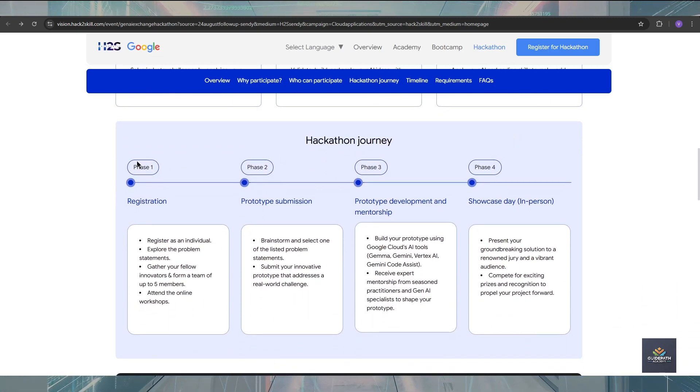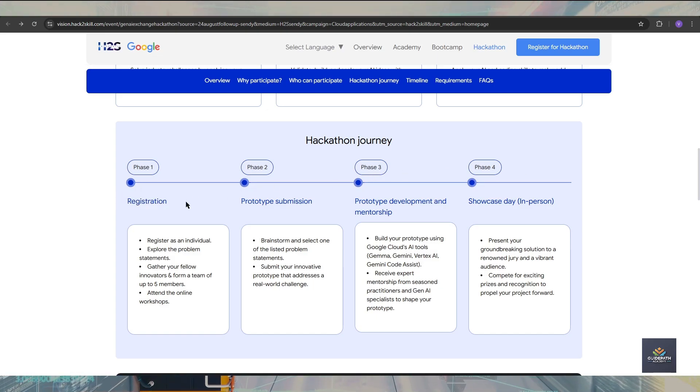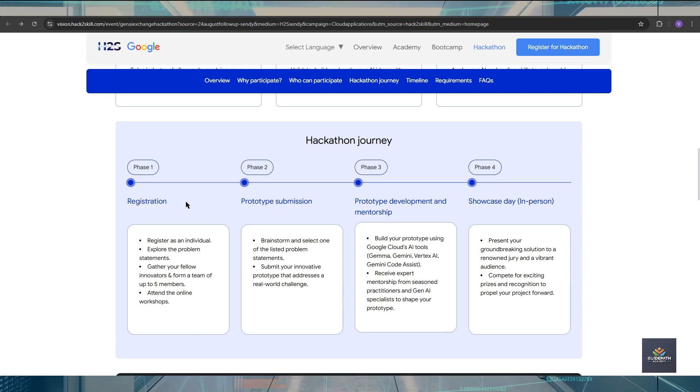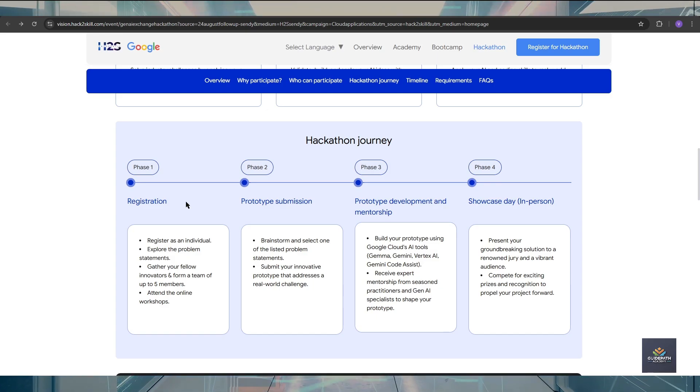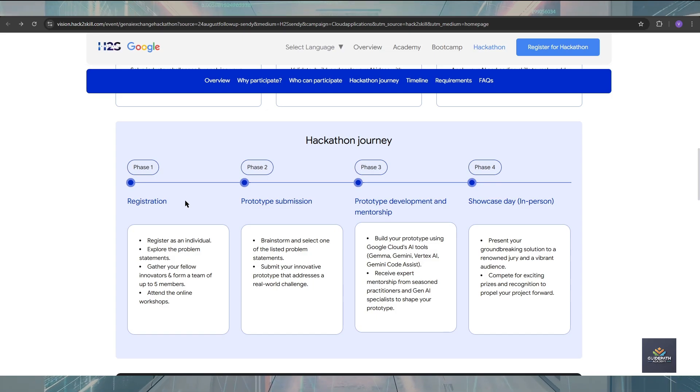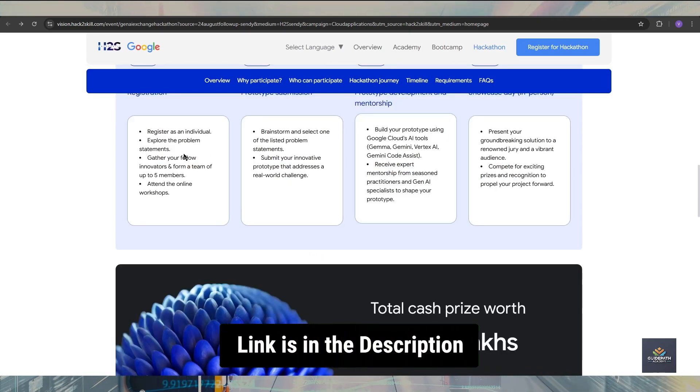If you talk about the hackathon journey, there are a total of four phases available: Phase 1, Phase 2, Phase 3, and Phase 4. For Phase 1, the registration process is now available for all of us and you should register before the application closes.